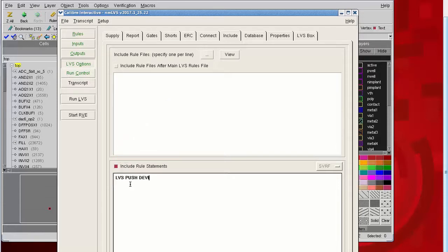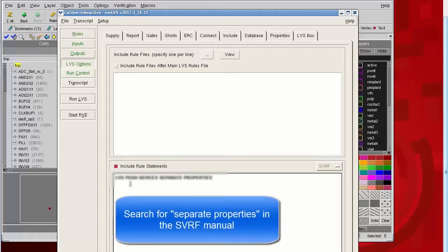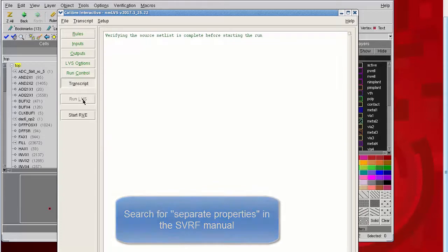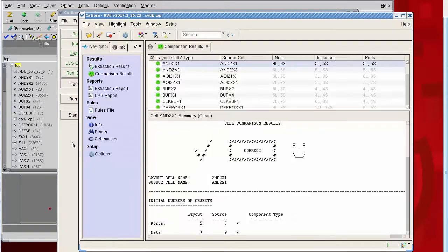Now, the point of this command is to push devices back down into a cell when they were promoted due to certain issues with the property calculation or properties that weren't needed for LVS. The command is blurred here because this is a public video on YouTube, but if you search in the SVRF manual for separate properties, you'll see the exact syntax.